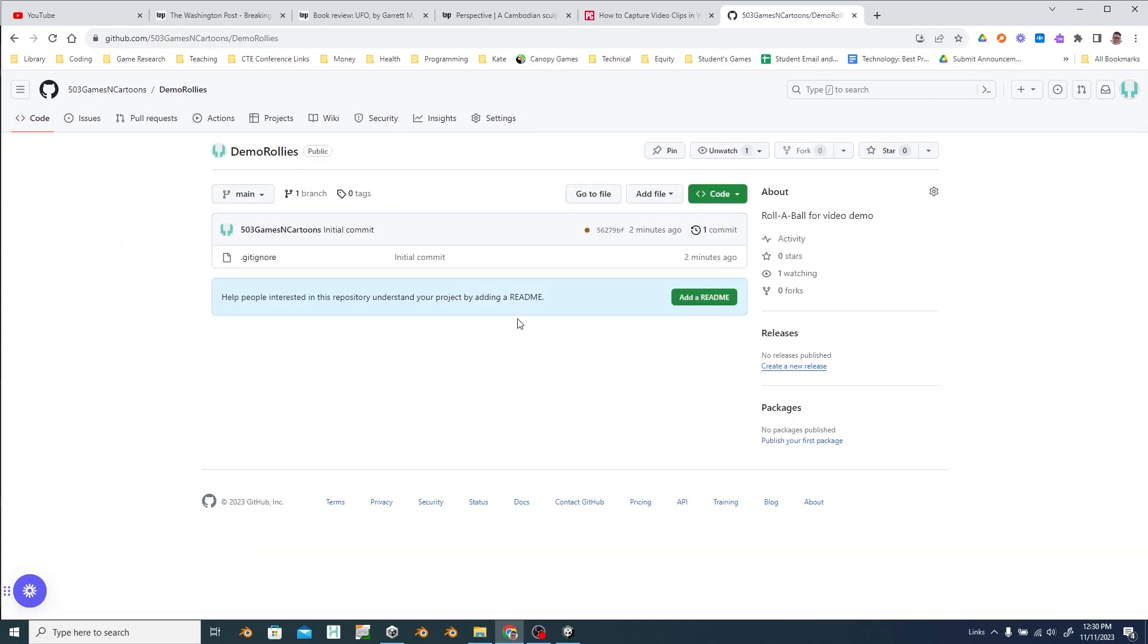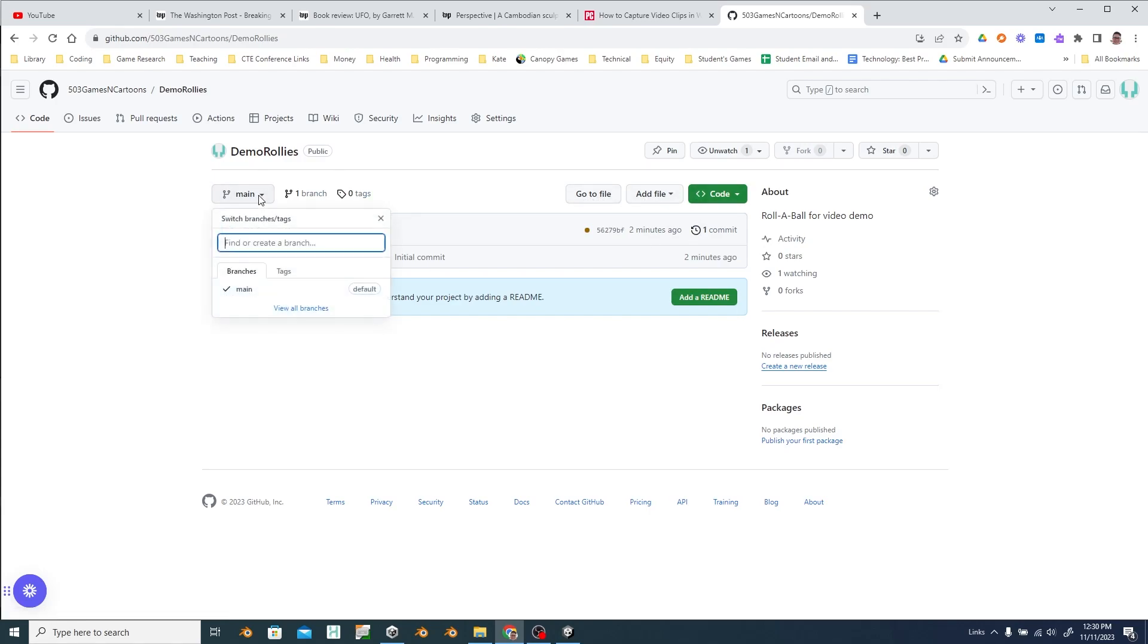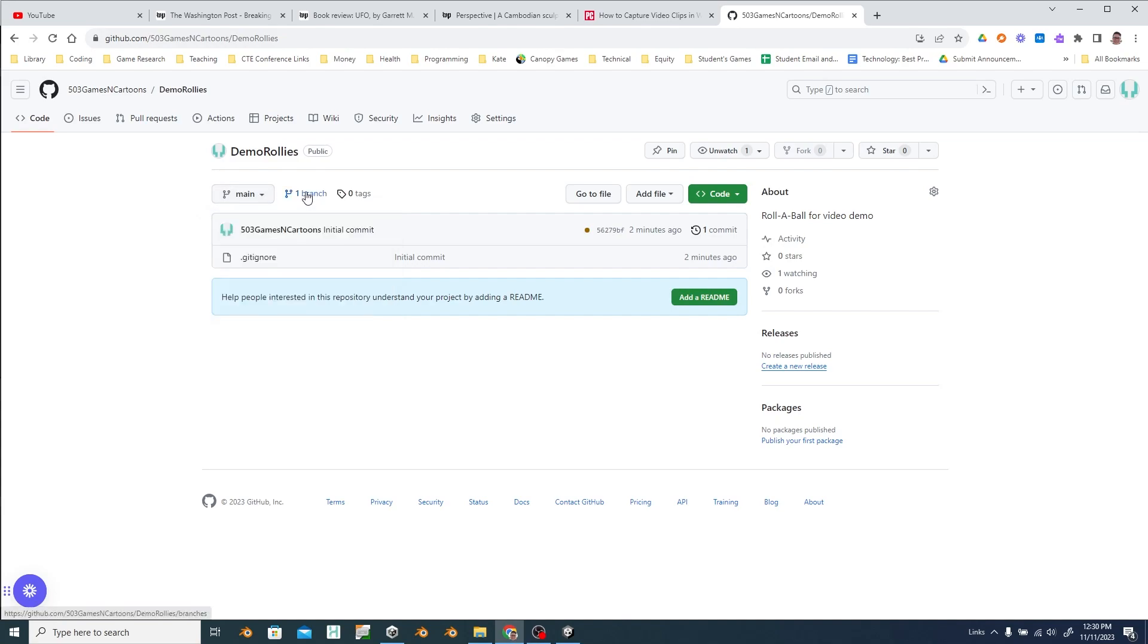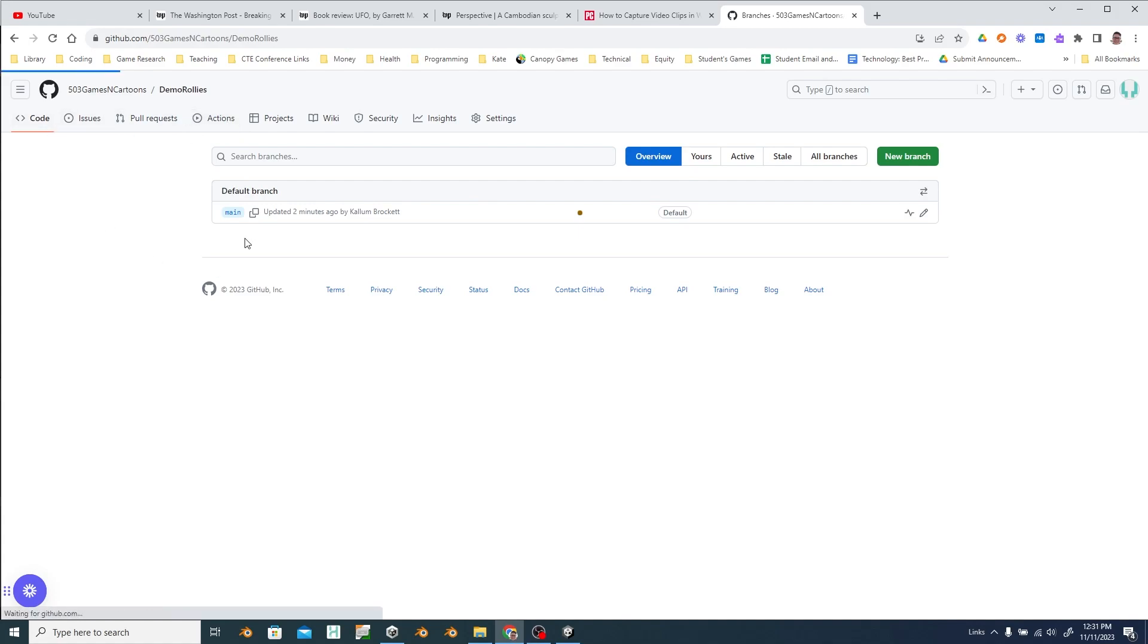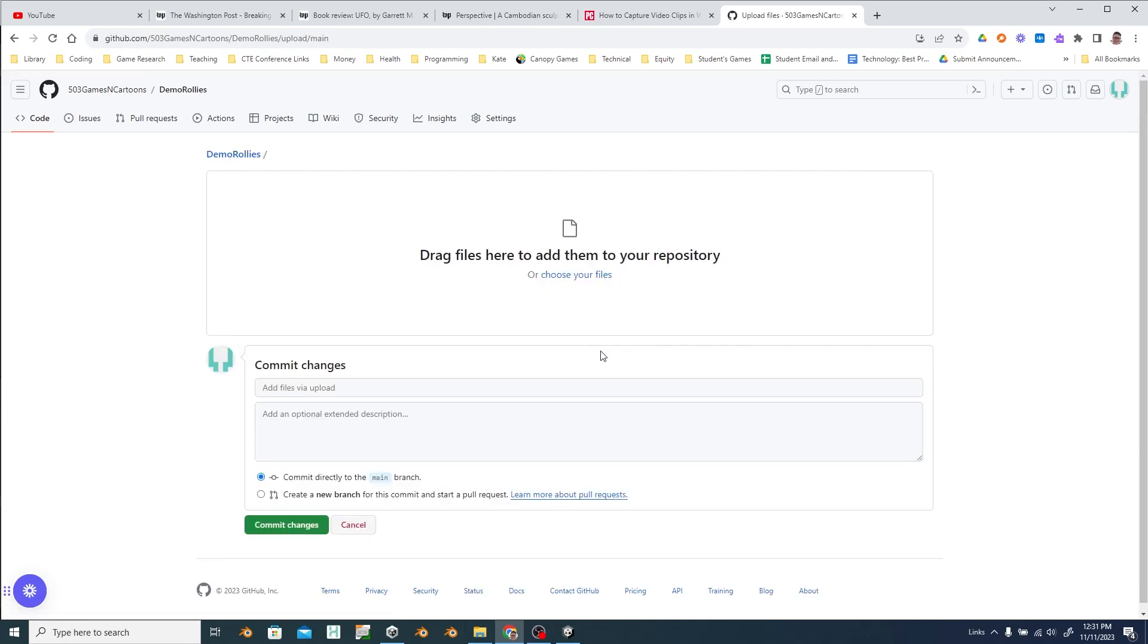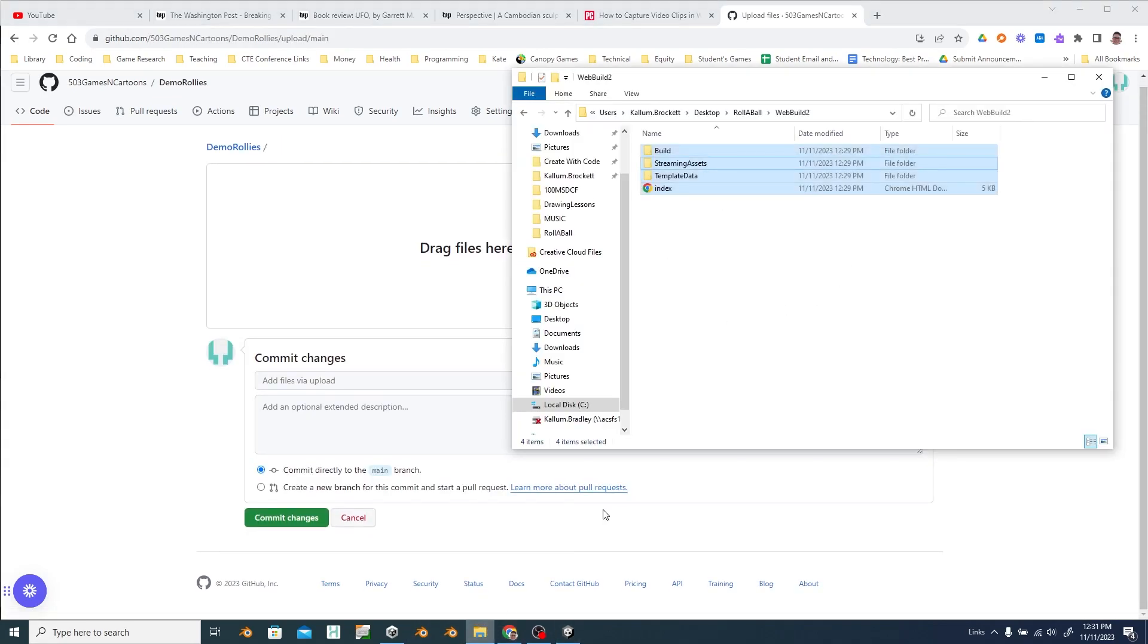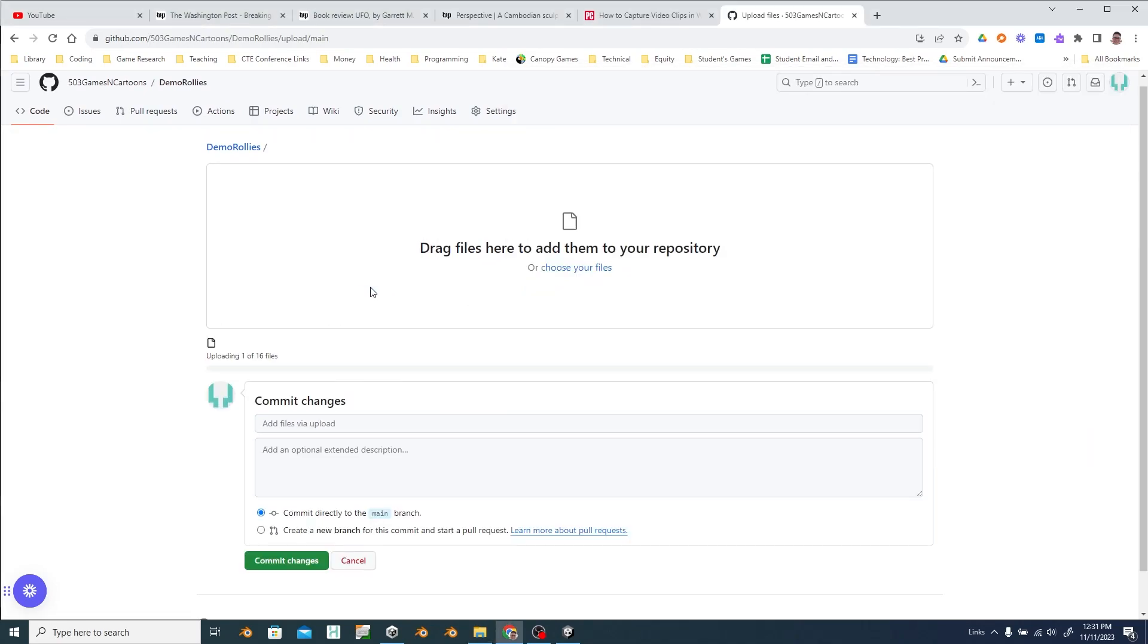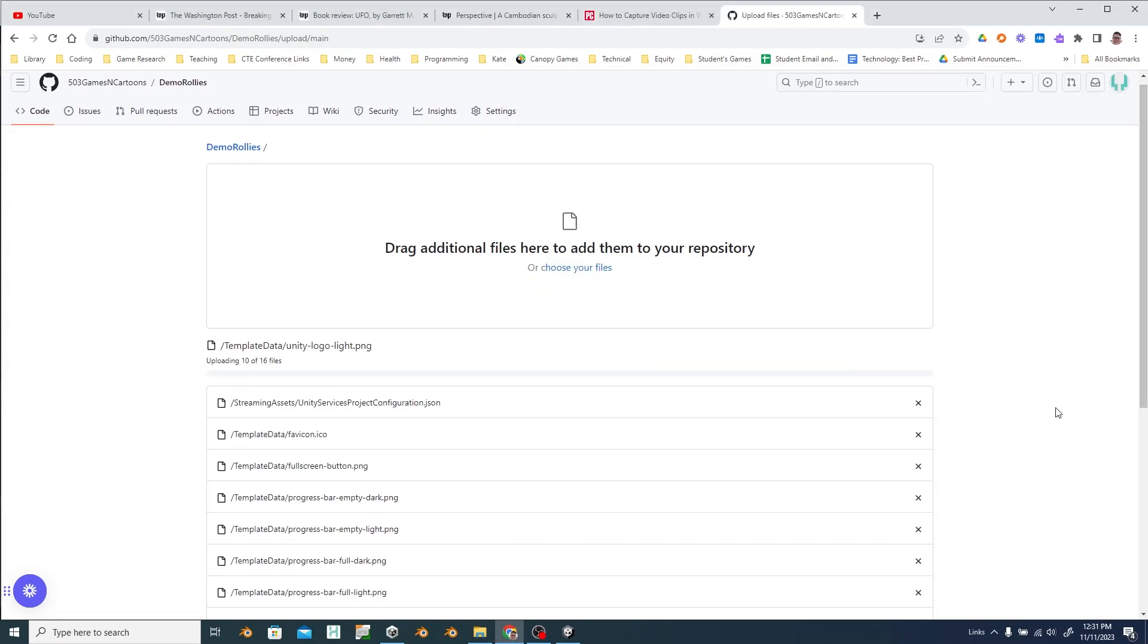Then we've got to upload those files. So add file. So then I'm going to bring this up. Just drag those and drop them there. It'll upload everything.